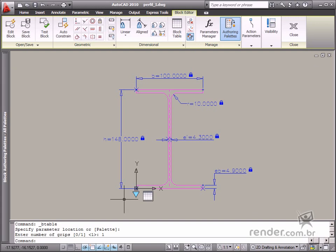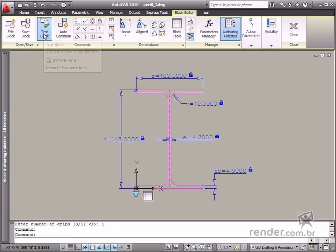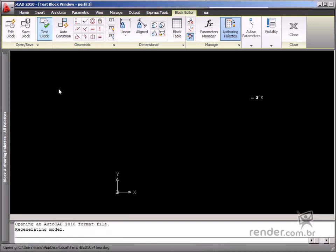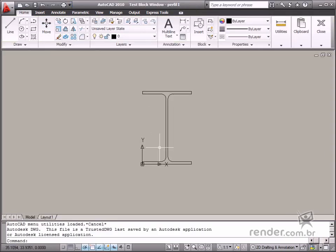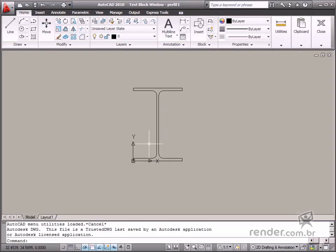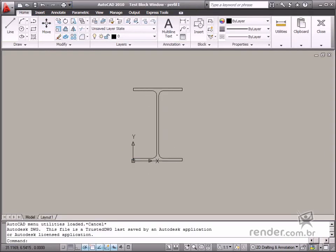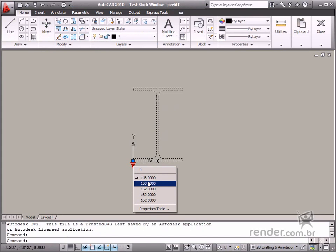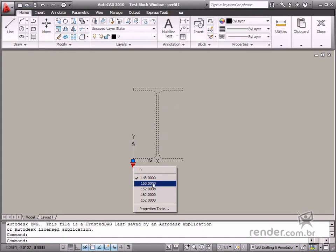Now let's test the block. Click Test Block. Notice how when you select the block, a grip is displayed. Some values are listed on this grip, but these values do not clearly display the model.